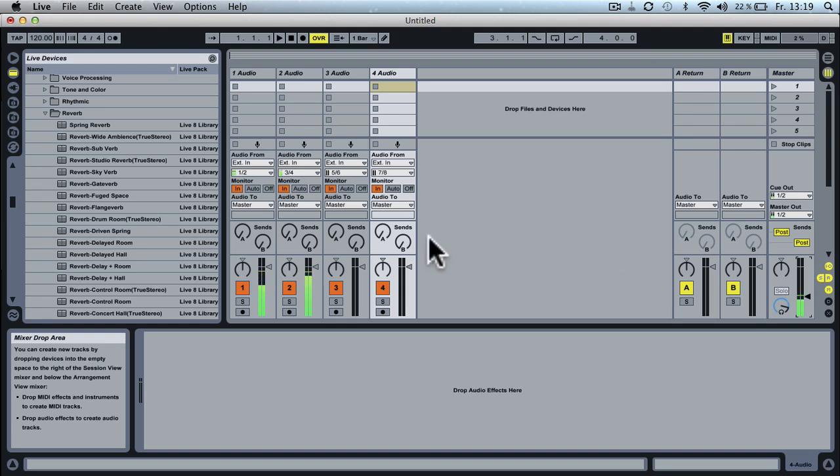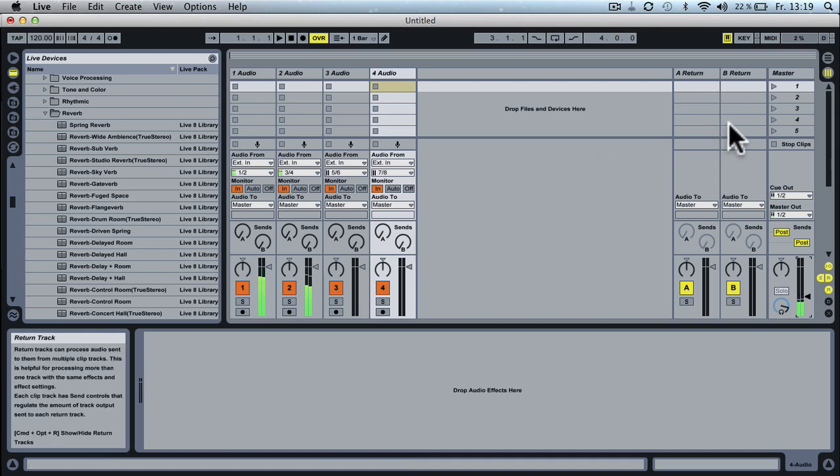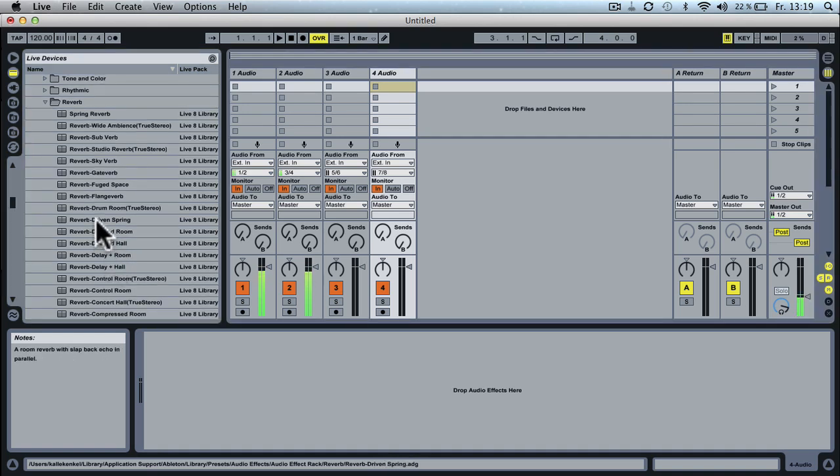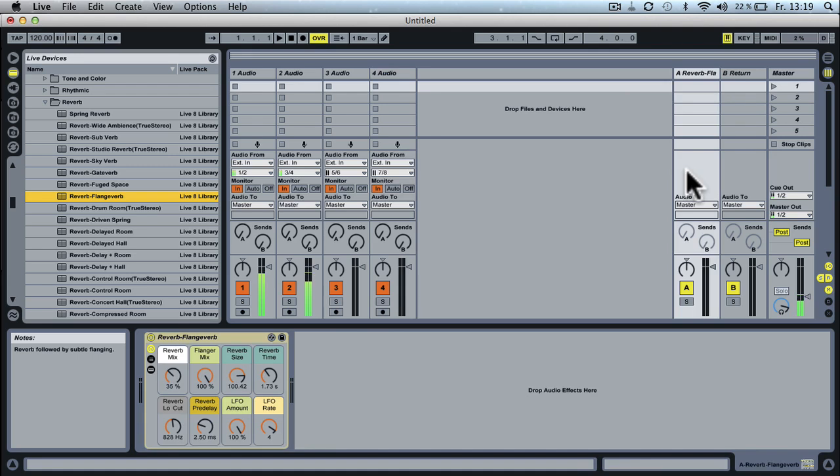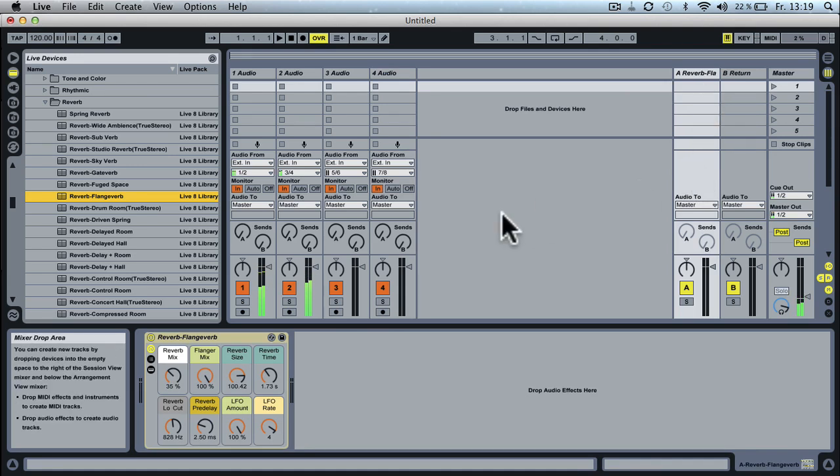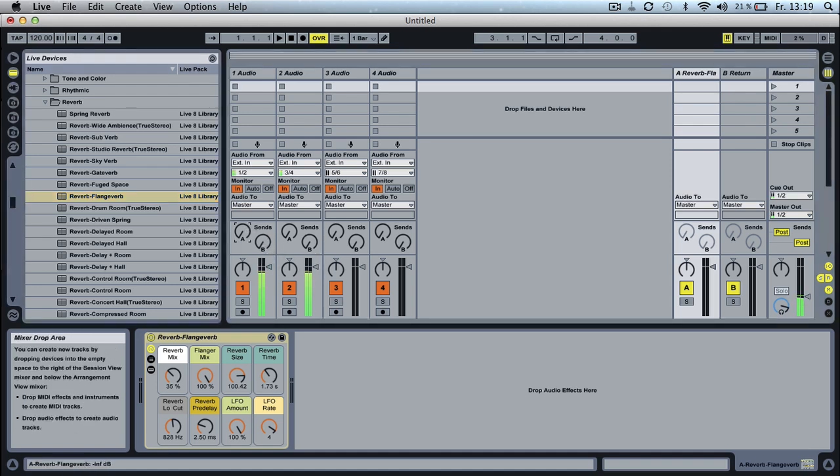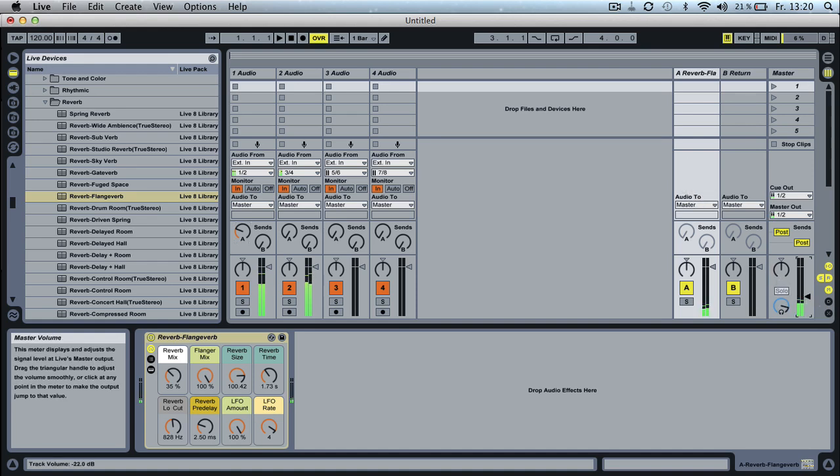Now what this allows you to do is to now use the return channels from Ableton Live. So let's say we choose a nice effect here, a reverb, a flange verb, something you can actually hear. Drop it into the return channel, the first one, and now I'm going to turn up the send to this return channel.